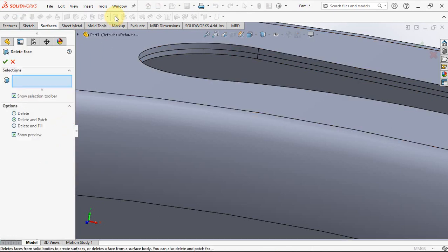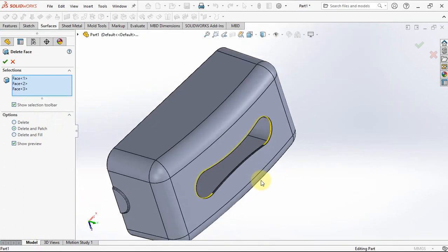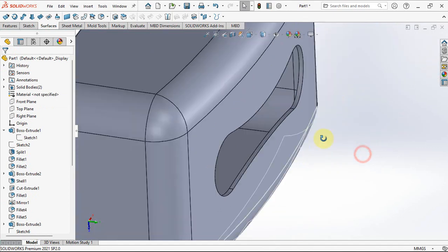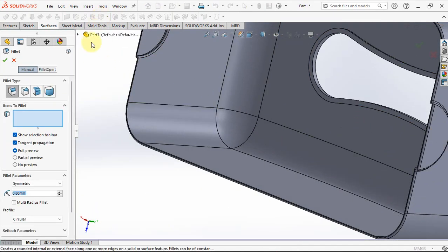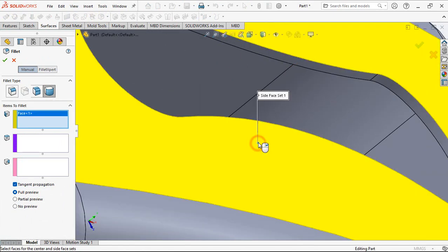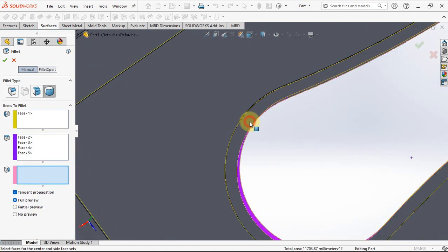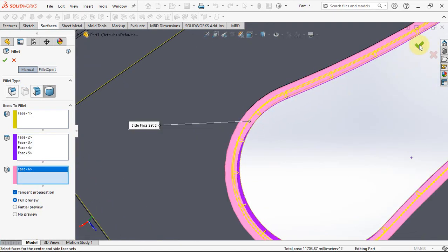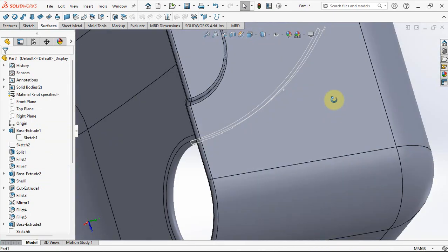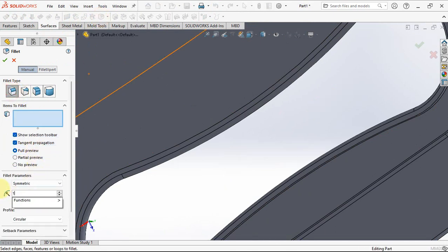Delete face using delete and patch options. Select the face to delete it. Apply full round fillet: set side face set 1, center face set, and side face set 2. Apply fillet radius at 1.2 millimeters.